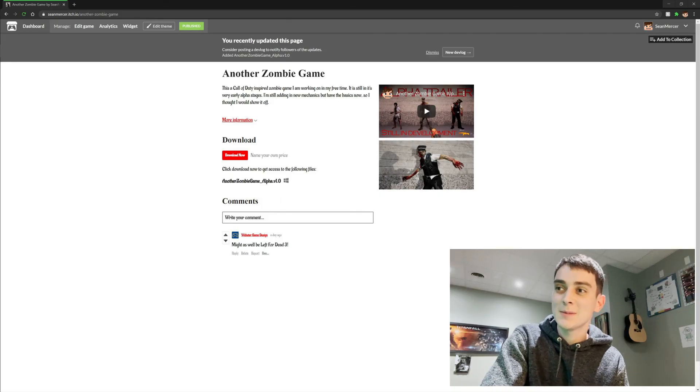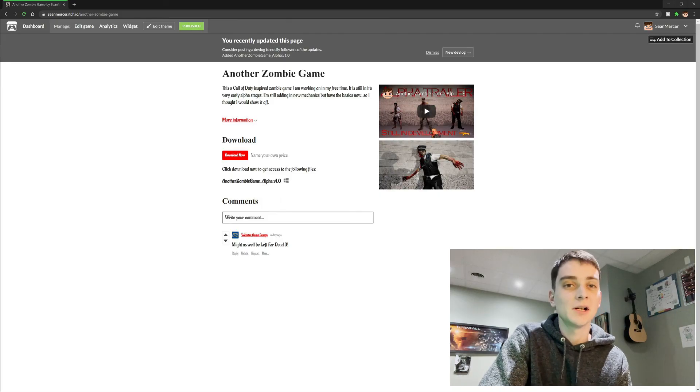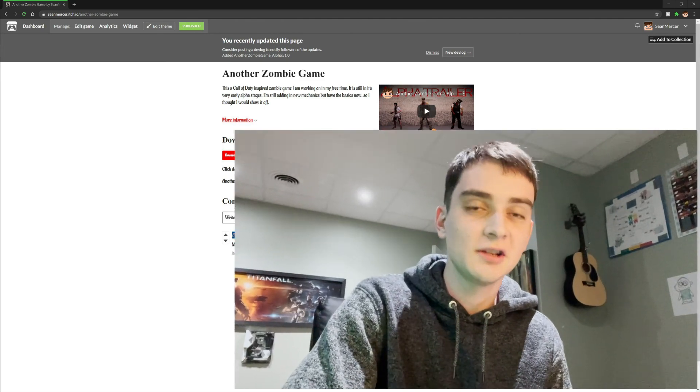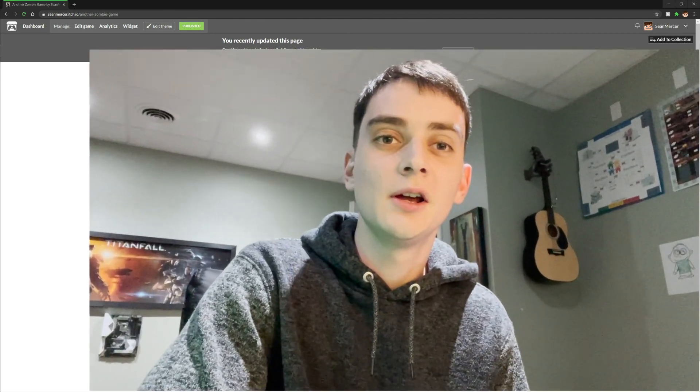Just like that, my game's built. Put it up on itch.io. Hope you enjoyed this episode. If you liked it, give it a thumbs up. If you're interested in the game, go check it out on itch. I'll leave the link in the description. Thanks.